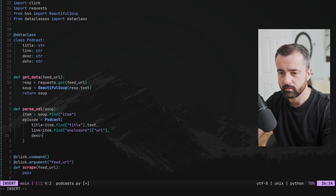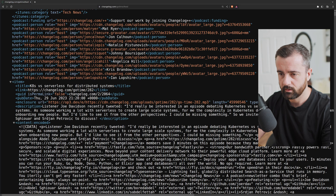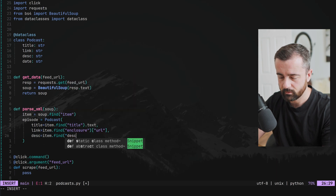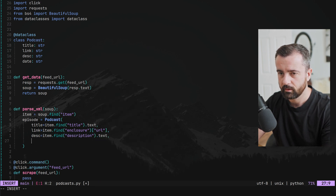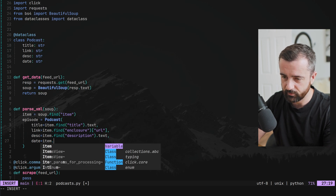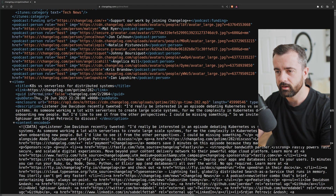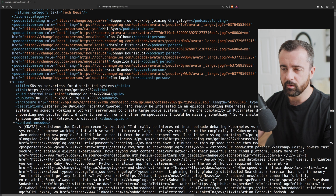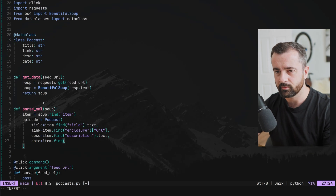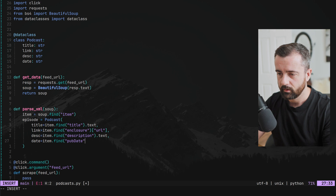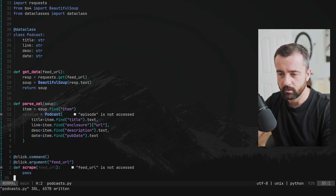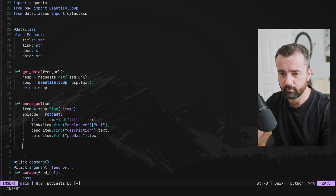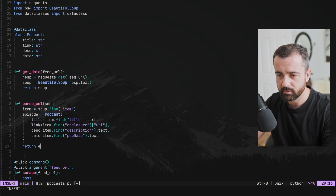For the description, we use item.find('description').text. For the date, we use item.find('pubDate').text — it's in a slightly different format in the podcast feed so you'd need to convert it, but for now I'm just storing it as a text field. We can change it afterwards if needed. Then from parse_xml we return the episode, which is an instance of our Podcast dataclass.